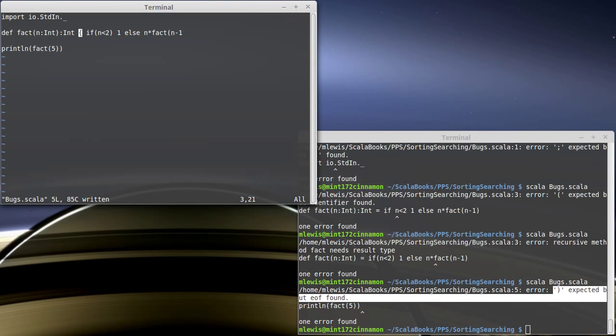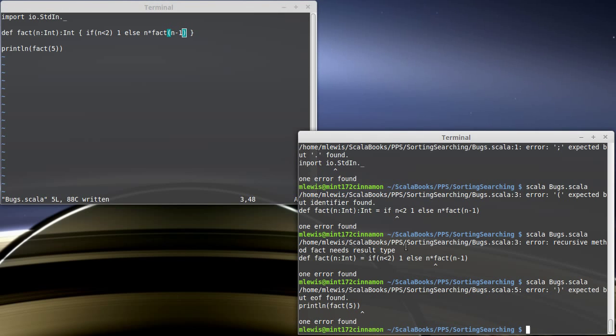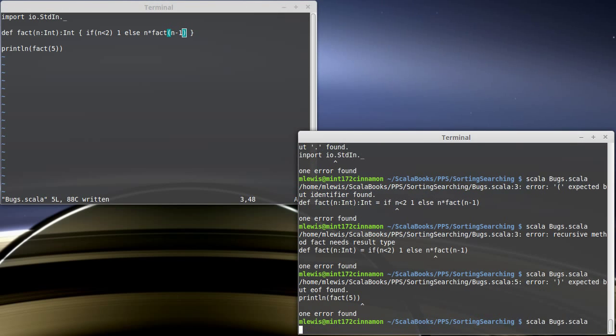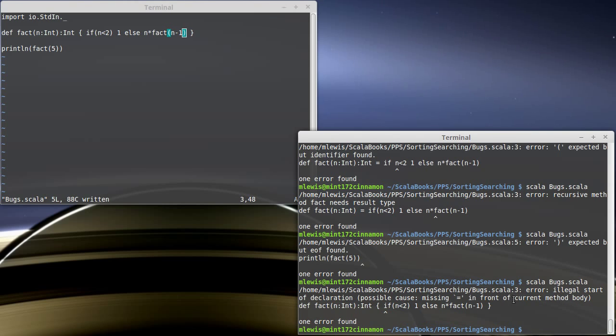Some of them even tell you something about how they think you should fix it. For example, I don't know if anyone's run into this one, but if you leave off the equal sign on a function. Illegal start of declaration. Possible cause missing equal in front of current method body. Very straightforward. It tells you pretty much exactly what's going on. I've actually had some students in the past write me, and they copied and pasted this error message into their email and said, what's wrong? And my response was read the whole error message.